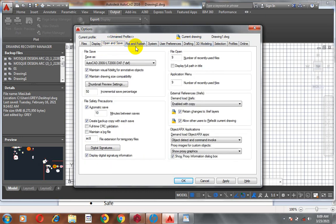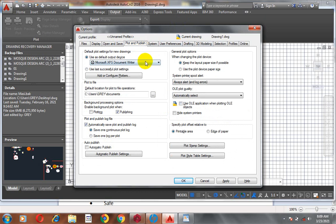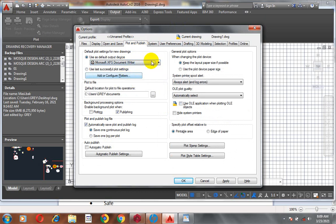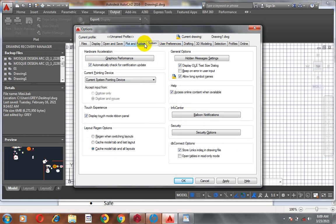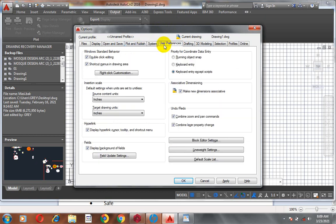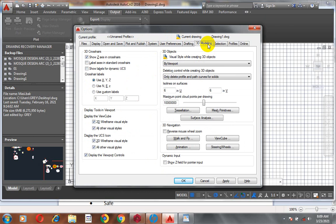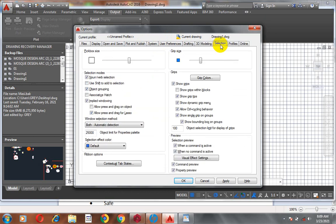Under Plots, you can choose your printer settings — whether you have a printer at home or in your office. Under Drafting and Colors, you can adjust all of those settings too. Take your time and go through all of these — this is just an introduction to the software.